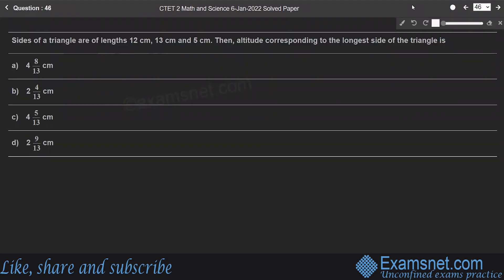Question 46: Sides of a triangle are 12 cm, 13 cm and 5 cm. Find the altitude corresponding to the longest side.